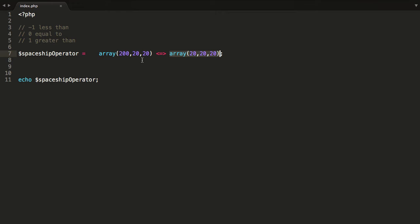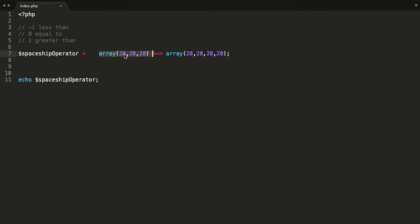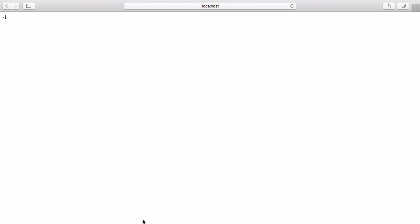You can also play around with the values. Now on the right-hand side we have a greater array because it has four 20s, and the one on the left has three 20s. So you can see that the array on the left is lesser than the one on the right — we should get negative 1. Hit refresh, and there you go, negative 1.